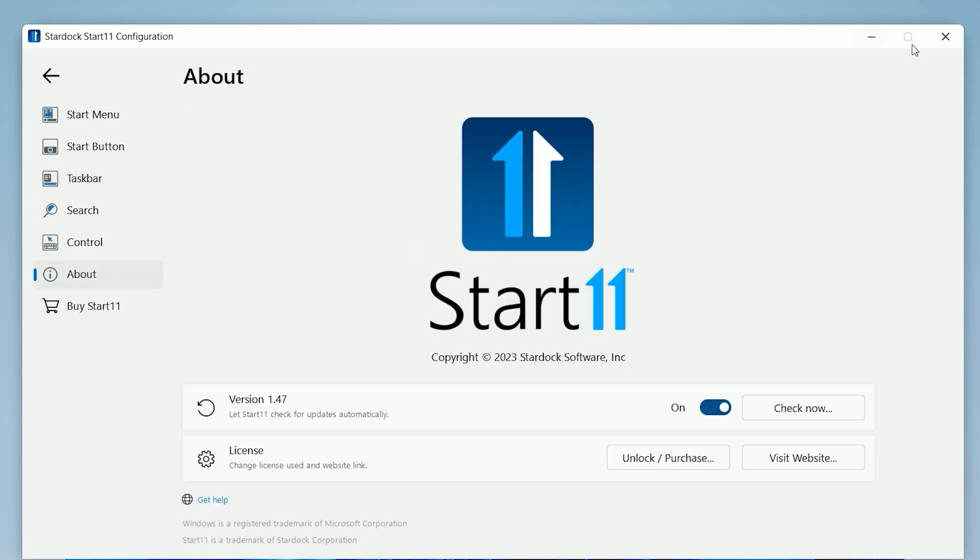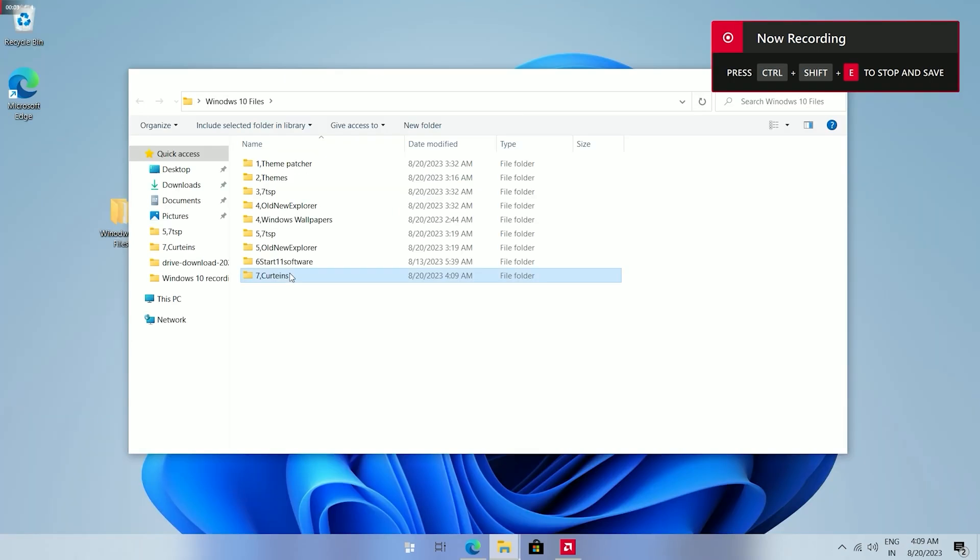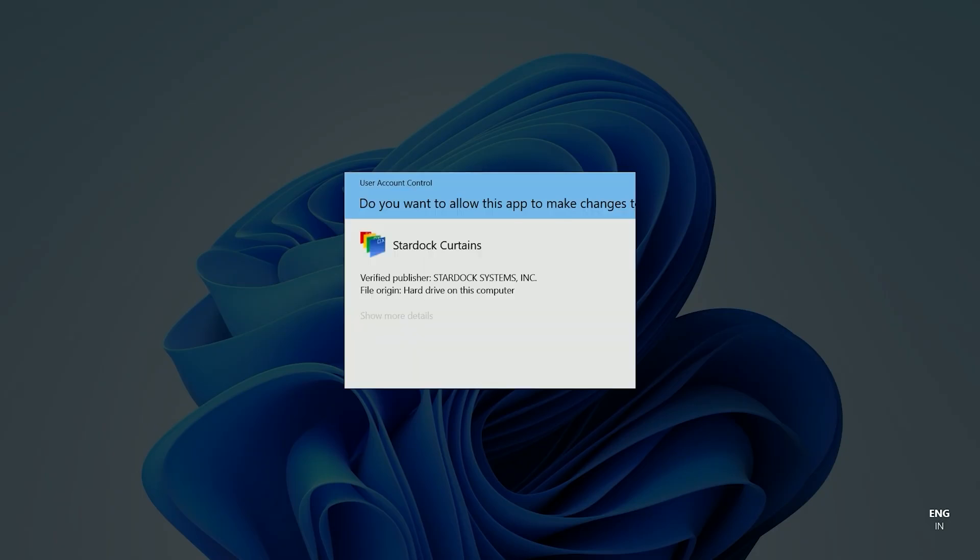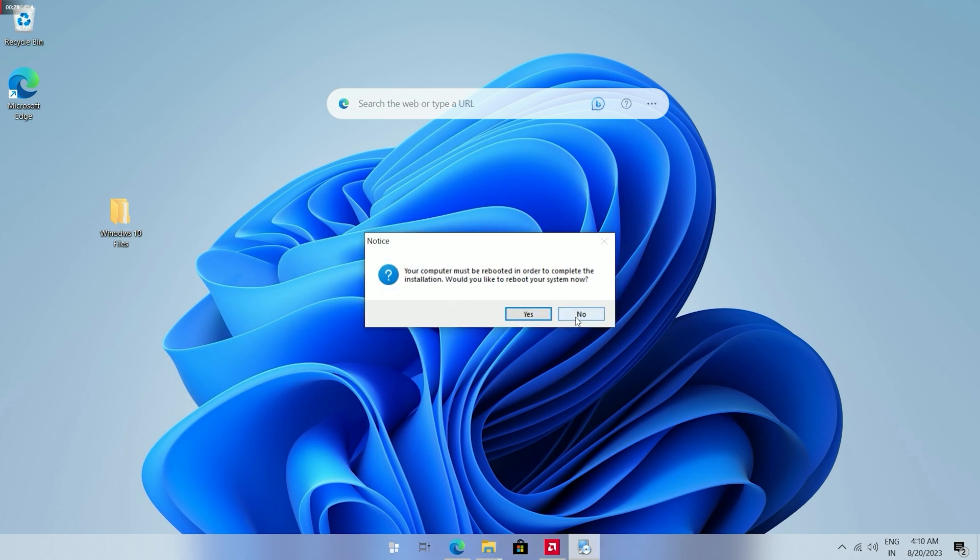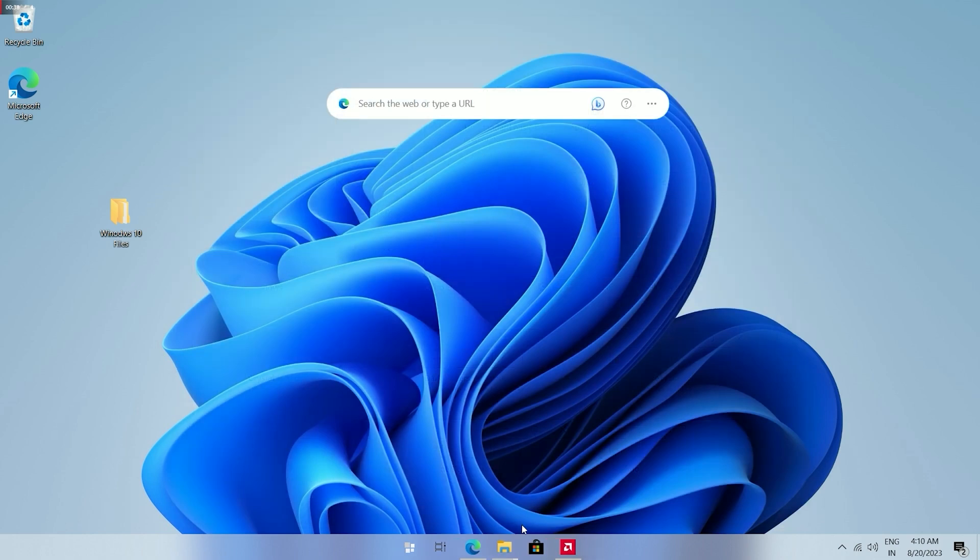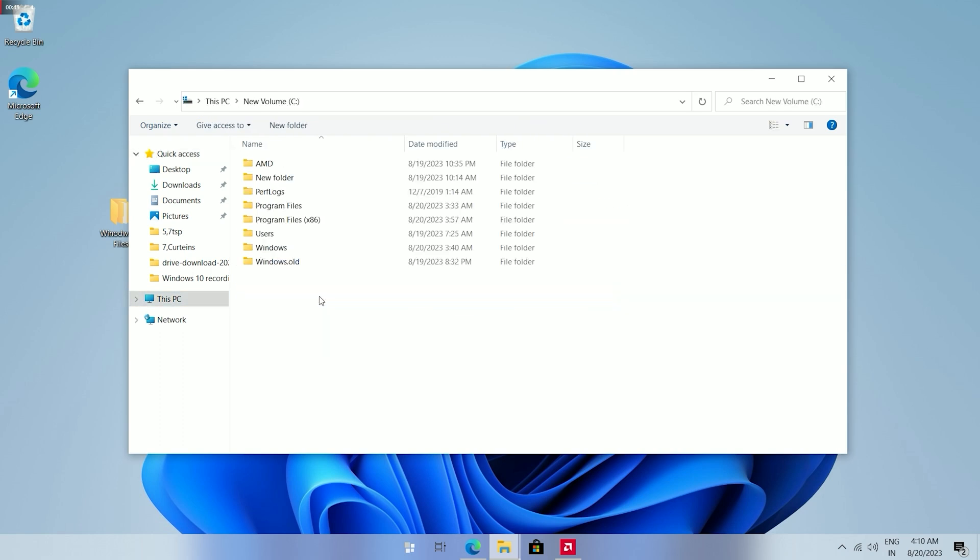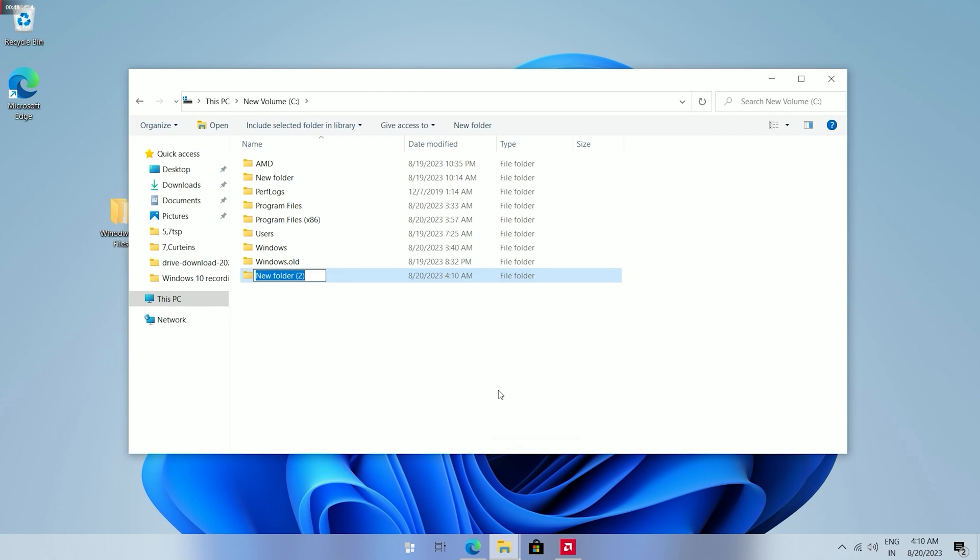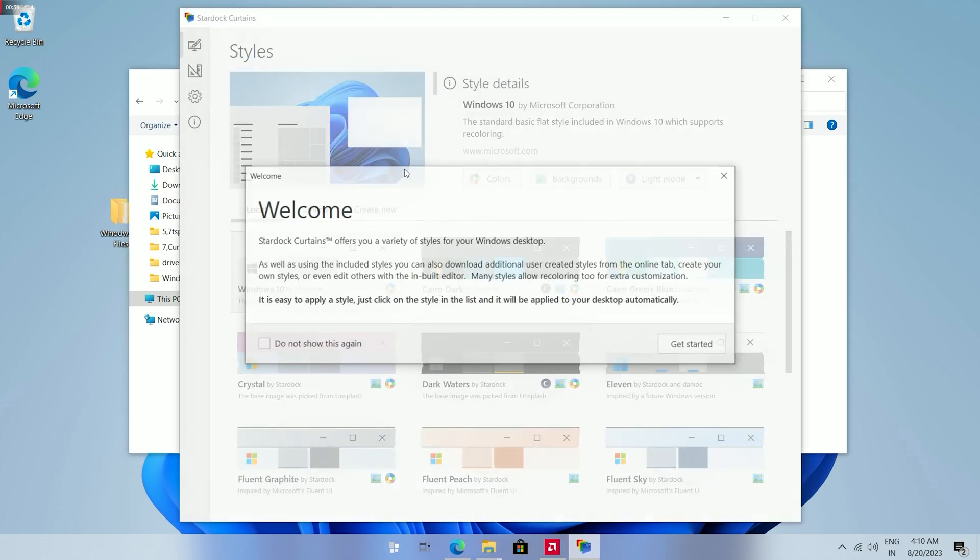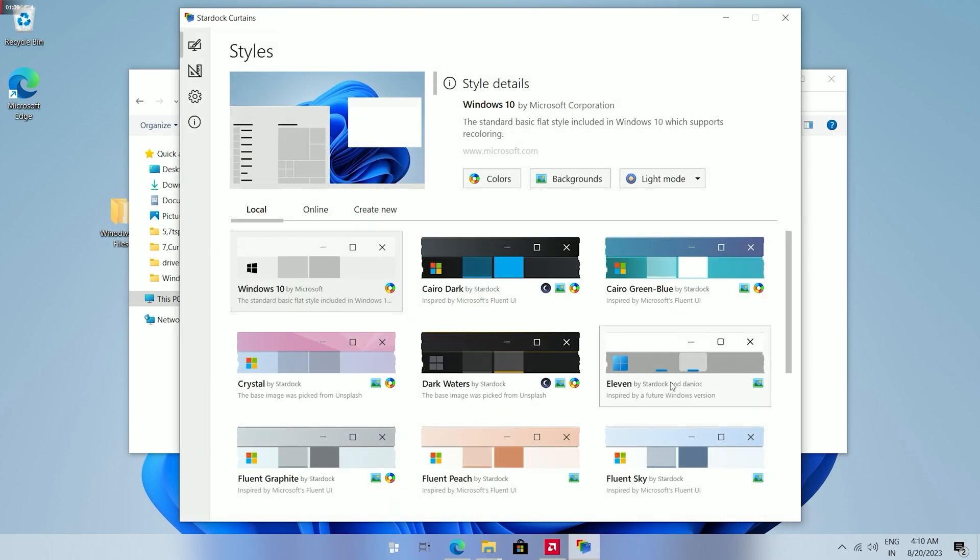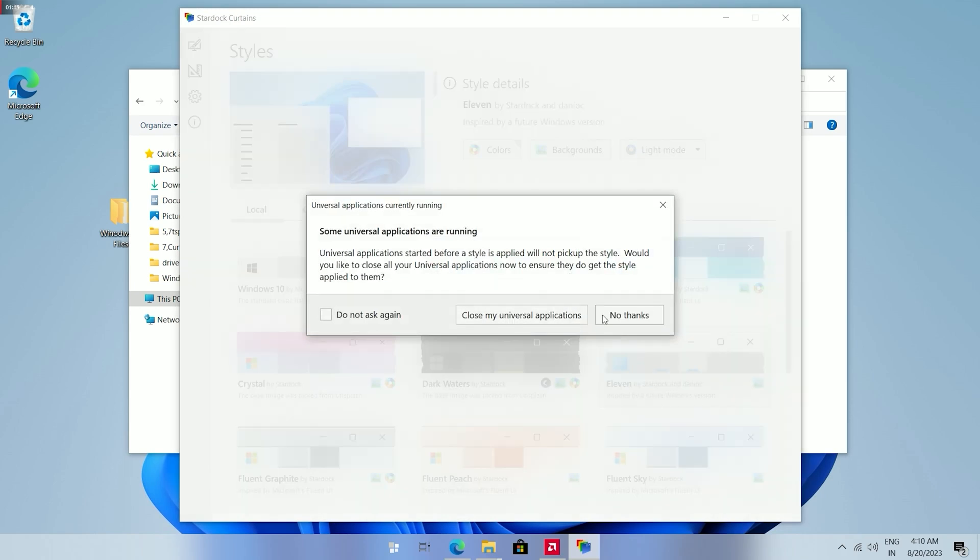Now moving on to our last step, go to the Curtains folder and install Curtains setup. We will reboot later. Now close this software and go back to the Curtains folder. Select this file, copy it. Now go to your C drive and make a new folder here and paste that file inside this folder. Right-click on it and select Install Curtain Style. Now you will see this style written as 11. Select this.